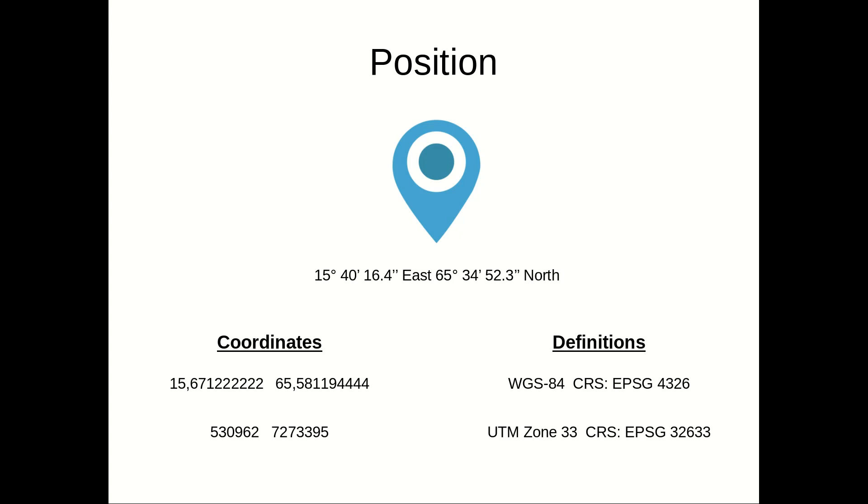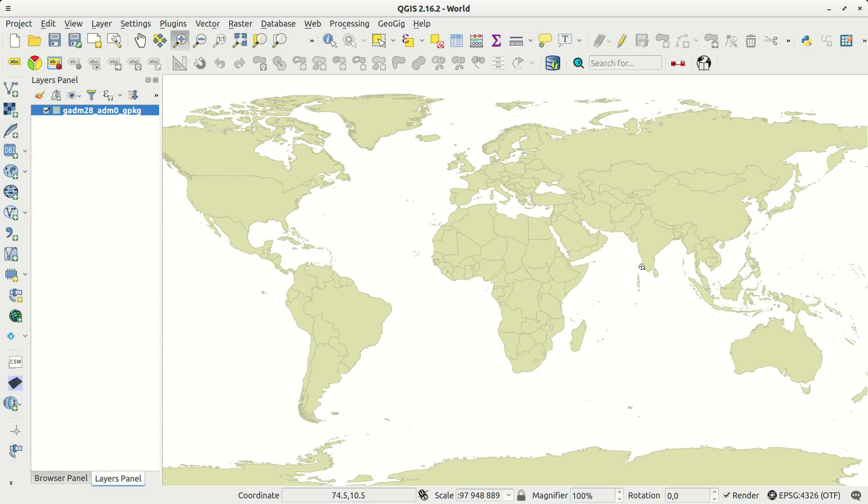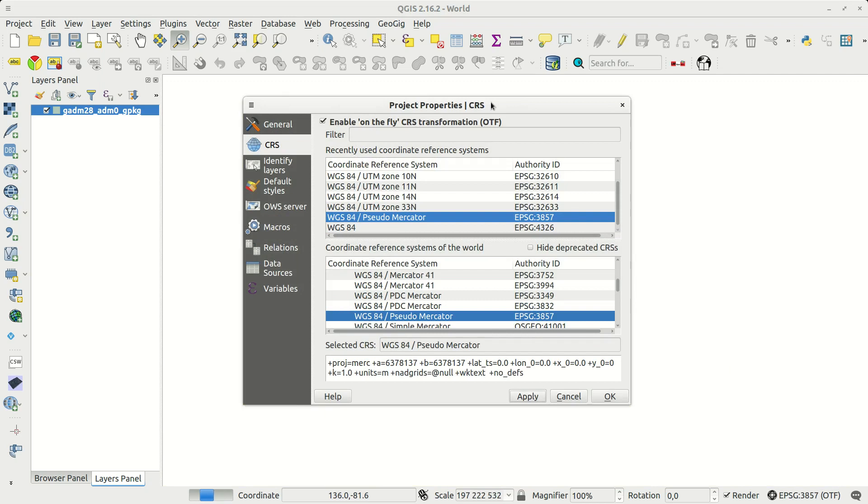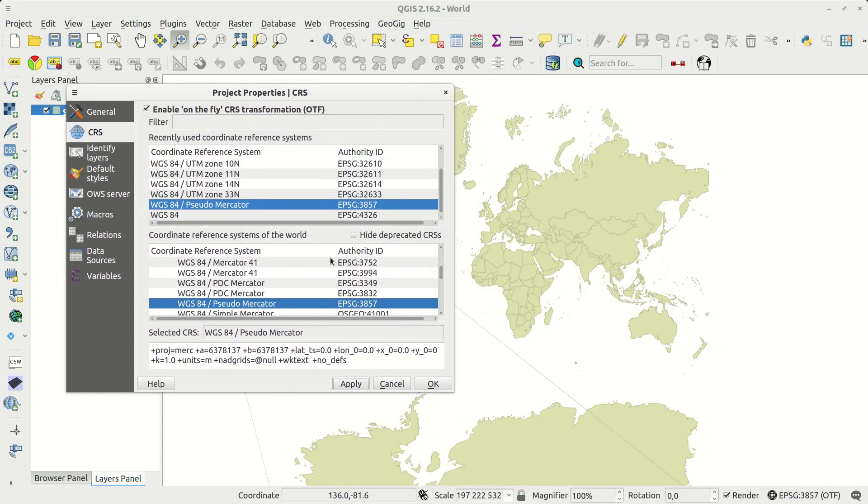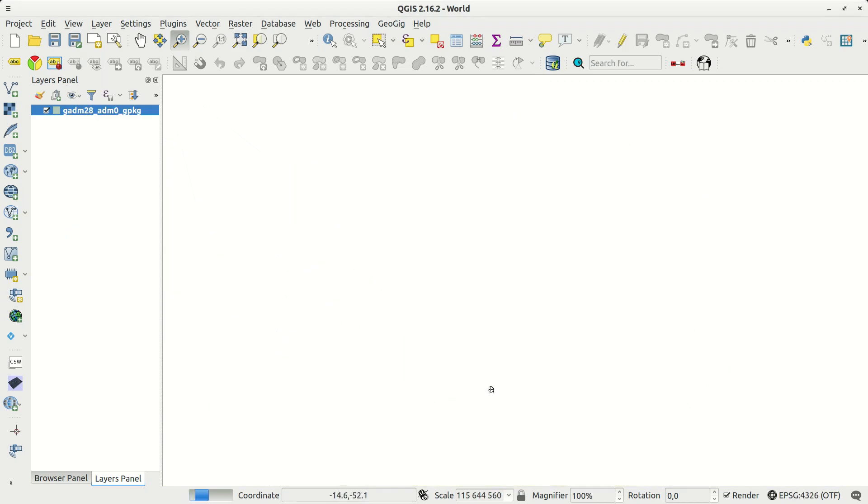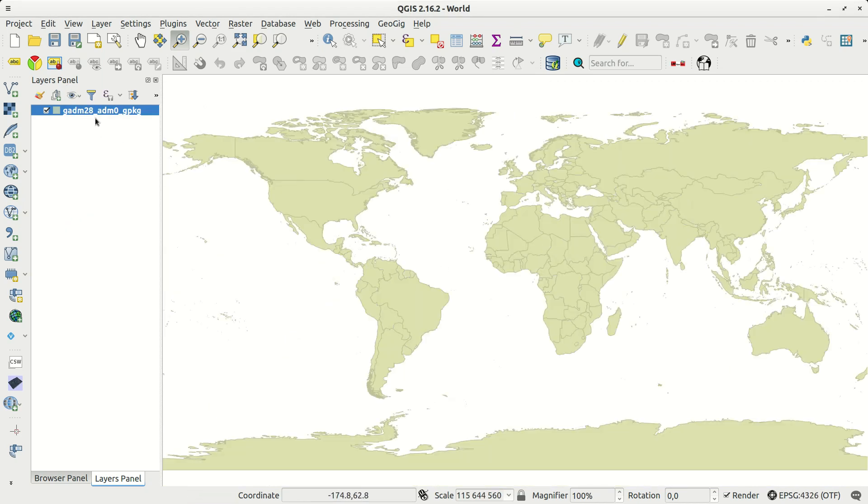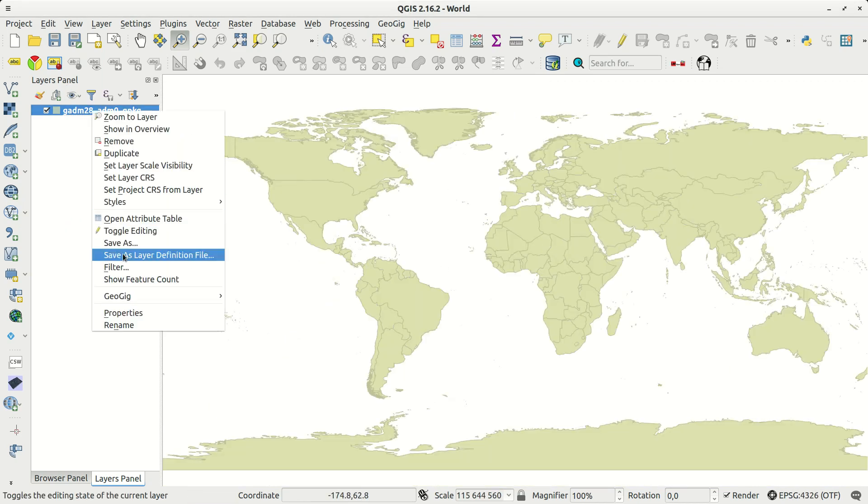Let's take an example. In QGIS you set the project reference system in the lower right corner. It is here you decide what coordinate numbers will be presented in the status bar and how the layers are shown or projected.